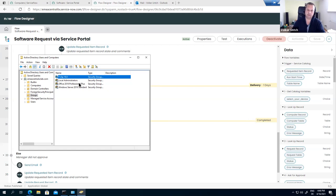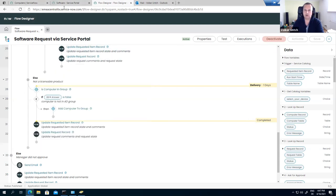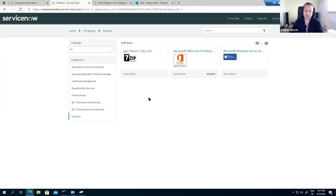So we have the service catalog, Flow Designer with the specific flow including approvals and license availability checks, and Active Directory with the relevant groups and group policies for each installation. For each catalog item, there is one specific AD group, and to each group, one dedicated group policy is created and assigned. Let's go back to the service portal and start with 7-Zip as the first use case — the non-licensable software.